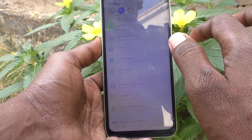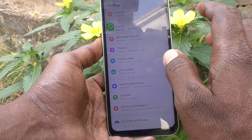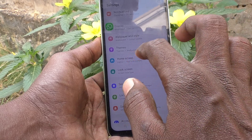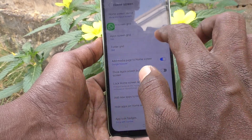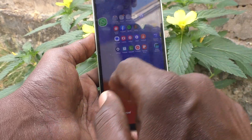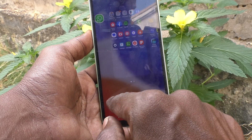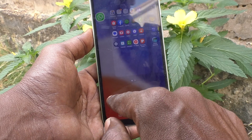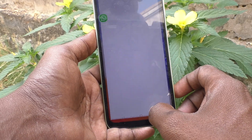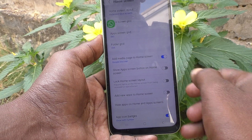If you want to set it back to the default size, go to the same Settings, click on Home Screen, click on App Screen Grid, select the first grid 4x5, and click on Done.